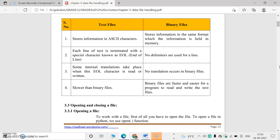Text files store information in ASCII characters. Each line of text is terminated with a special character known as end of line. In C and C++ we use a semicolon; in Python we do not use any end of line notation. When this character is given, some internal translations take place. Binary files store information in the same format as memory — using binary representations like zeros and ones.